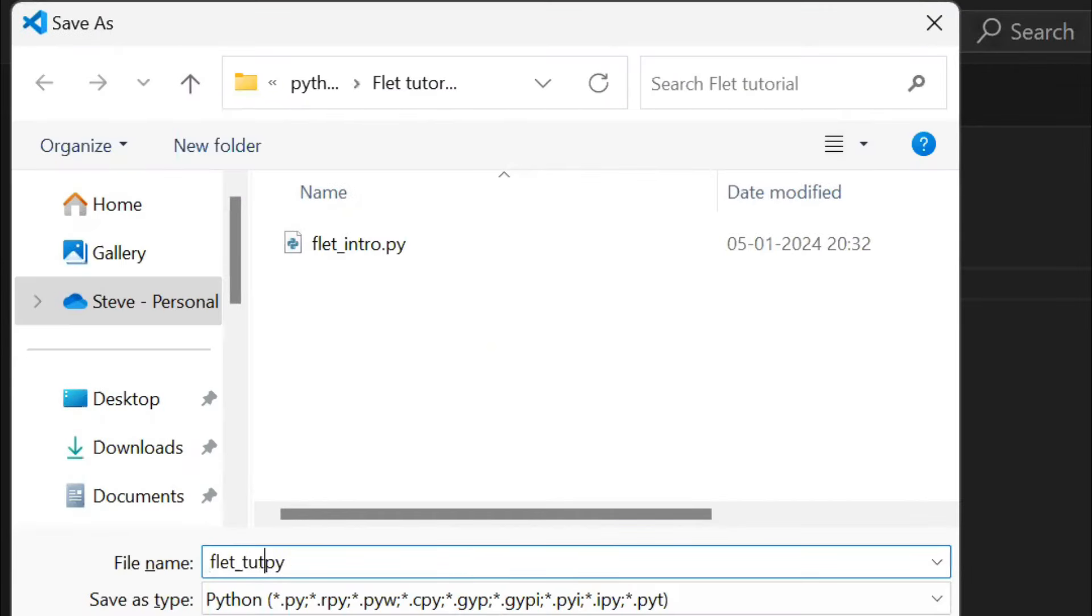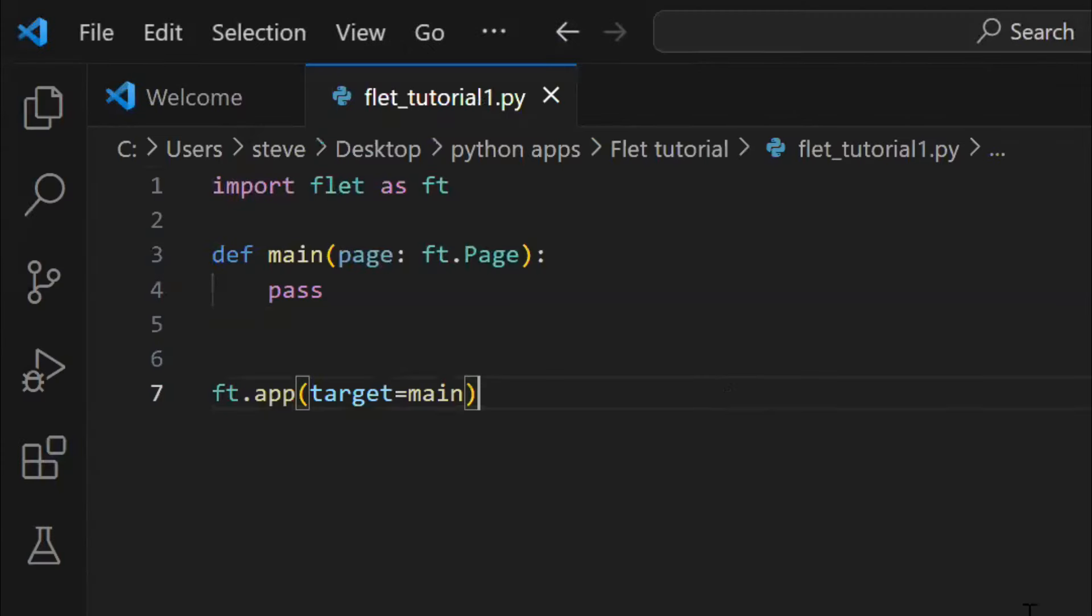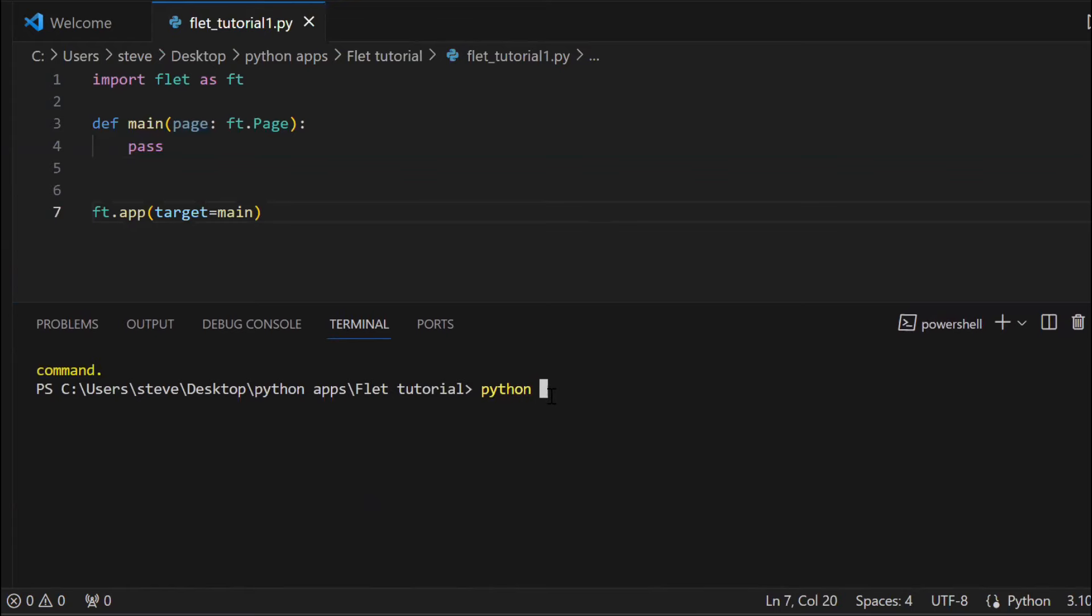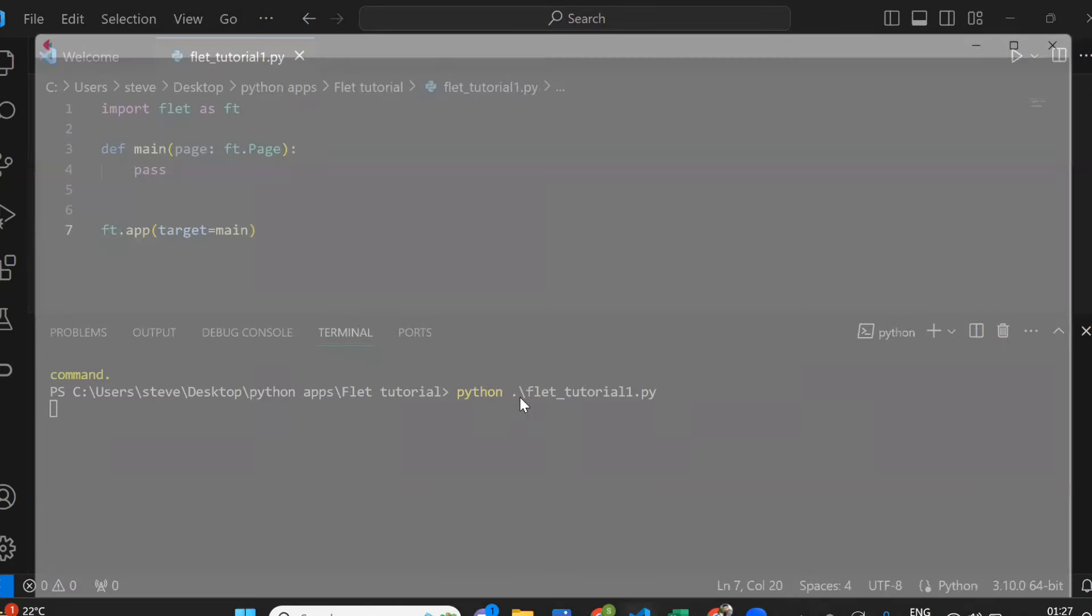After saving the file, just come to the terminal window and run this Python file. And you see, the app has started. Since we are not doing anything in the main function, the page is blank.